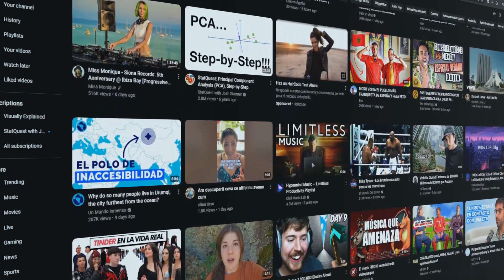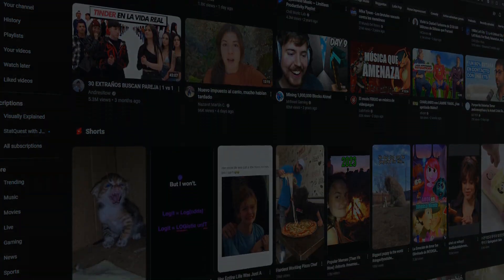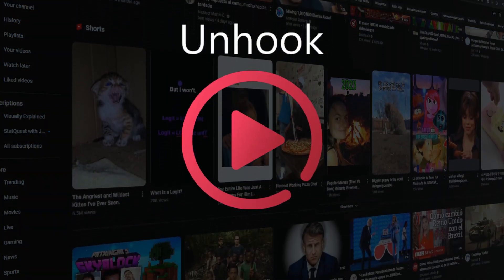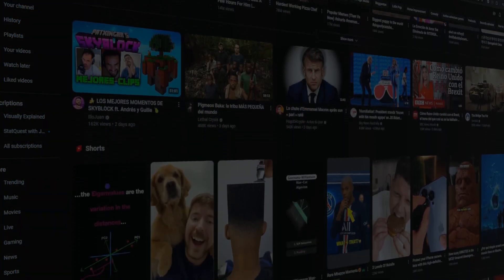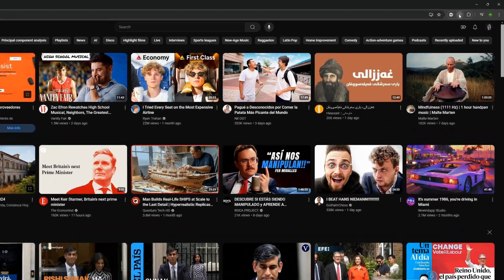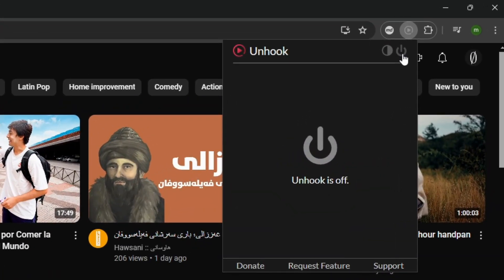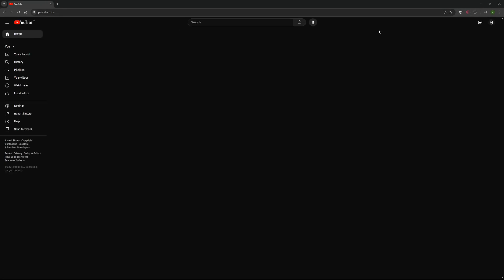All of this is over with a Chrome extension called Unhook. Let's look at how we can customize our YouTube homepage to help us stay focused by toggling off distracting elements.